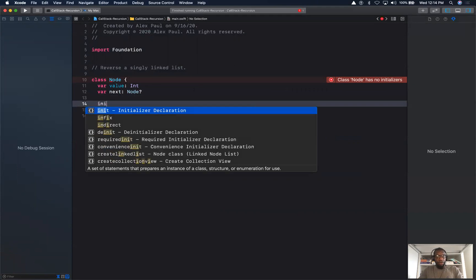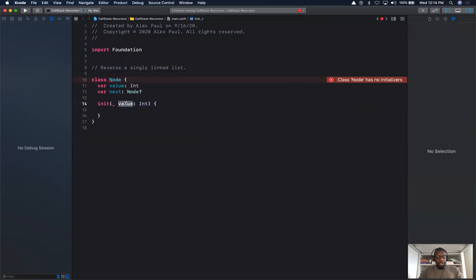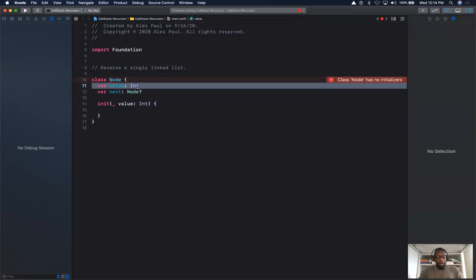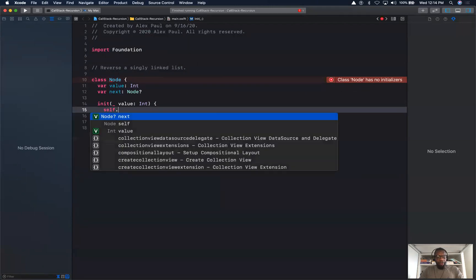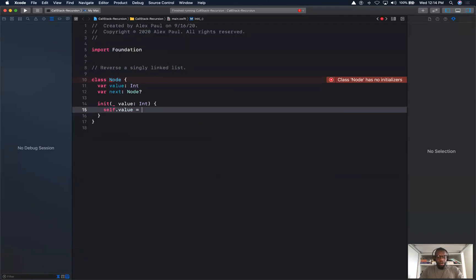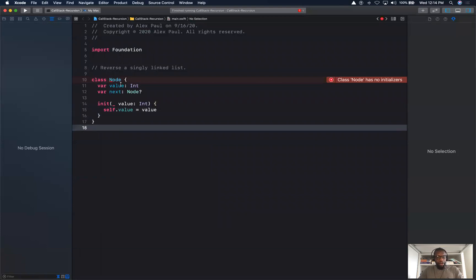Next we'll go ahead and create our initializer, which takes in a value of type int. We need this initializer in order to initialize our value, so we'll set value to value. We're done with the Node class.